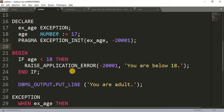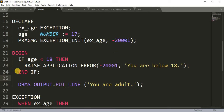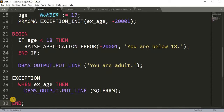Now in the BEGIN section, I have written an IF block. In this IF block I am raising an error: if age is less than 18, we will get the error 'You are below 18'. The error number here must be the same as the one in the PRAGMA declaration — we need to make sure these two numbers match. If the condition is not fulfilled, we get the normal output. If it is fulfilled, control goes to the exception block, where instead of OTHERS I have written ex_age — the same variable declared in the declaration section and referenced in PRAGMA EXCEPTION_INIT. This is how we can control the program and define our own exception.